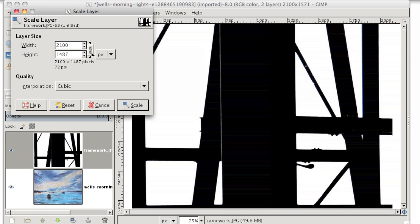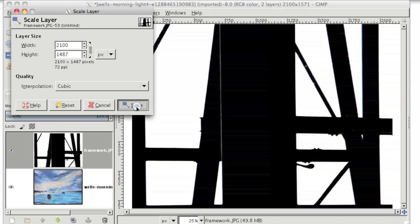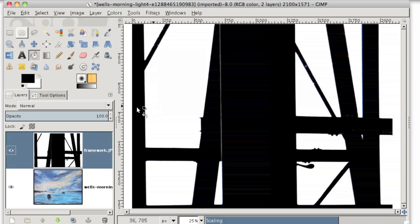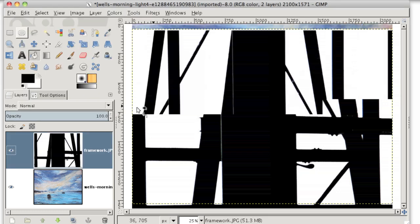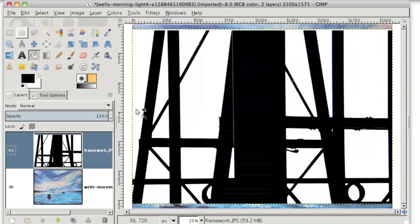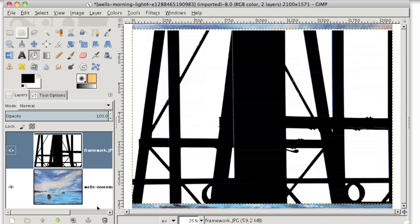And it does that because these two dimensions are locked together. If you click this button and unlock it before you change any of the values, the height won't update to match the width. So you want to make sure that these two values are locked together. Now I'm going to click scale and GIMP will scale down this top layer here to better match the bottom layer.